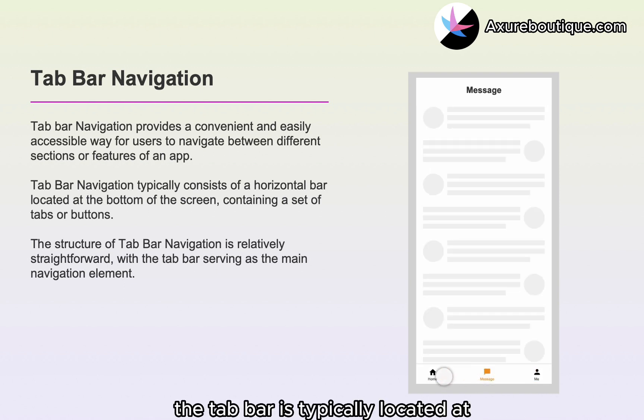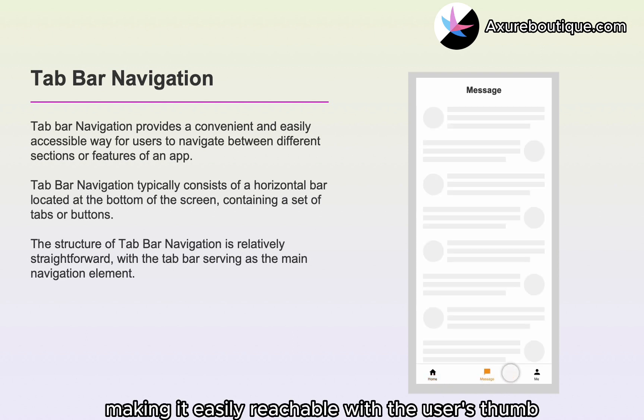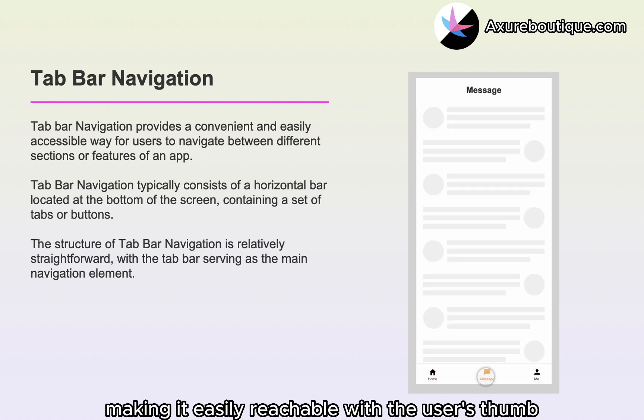The tab bar is typically located at the bottom of the screen, making it easily reachable with the user's thumb.